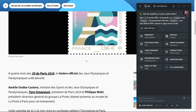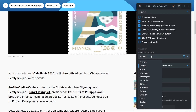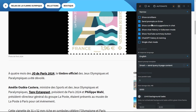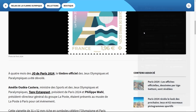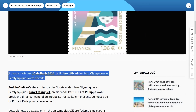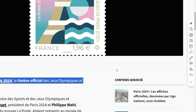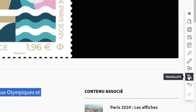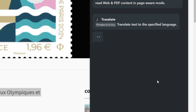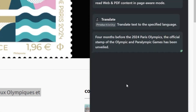You can translate any text on the page into the language set in your settings. Go to Settings and check the language, then highlight text anywhere on the web page. Launch the Translate command via the quick access bar, wait a moment, and get the translation.